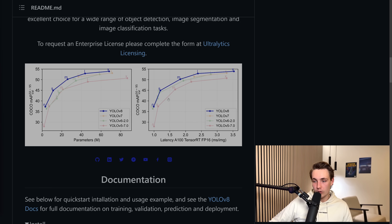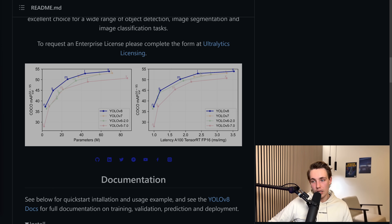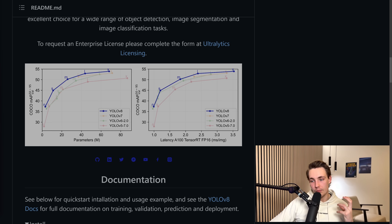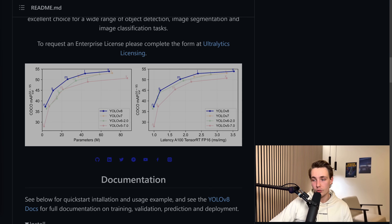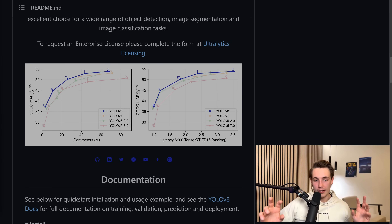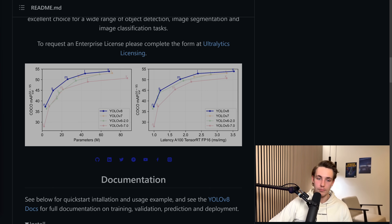We can see we have higher accuracy and lower inference speed. Depending on the application, you can go for the nano model, the large model, or small models. The model I've used the most is the small model because we get really high accuracy and also really low inference time. It's basically just a really good model for a lot of common and standard AI, machine learning, and deep learning applications and projects.